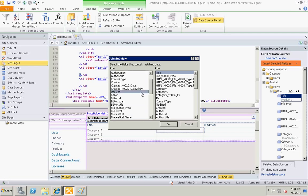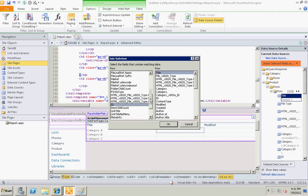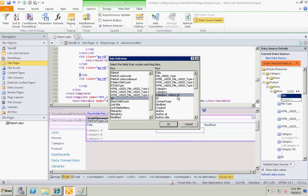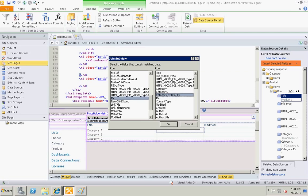I will select ID of the category is equal to category ID of our products. So this is the relation where we are defining that ID of the category table should be equal to category ID in the products list.